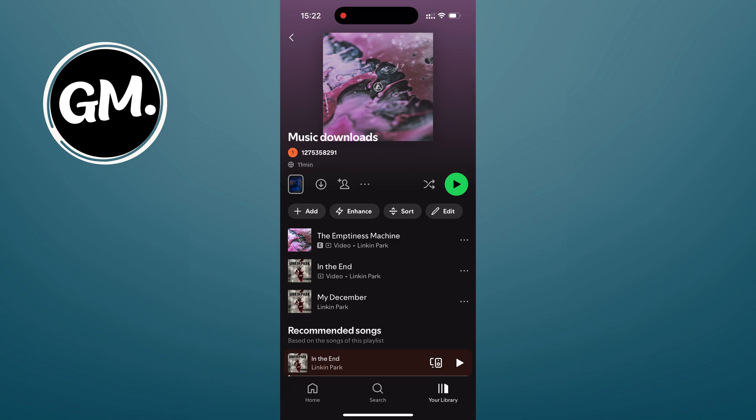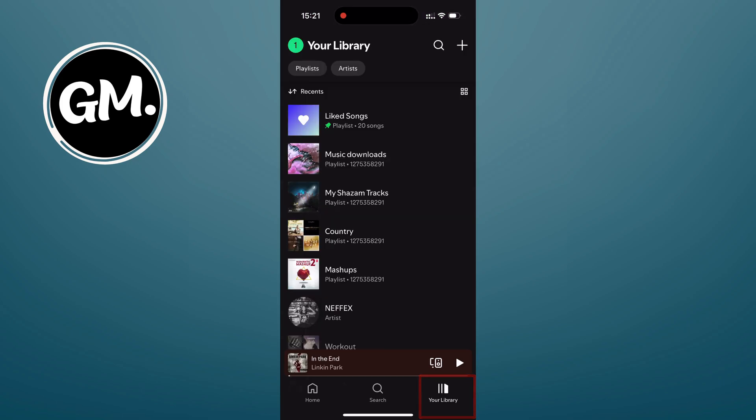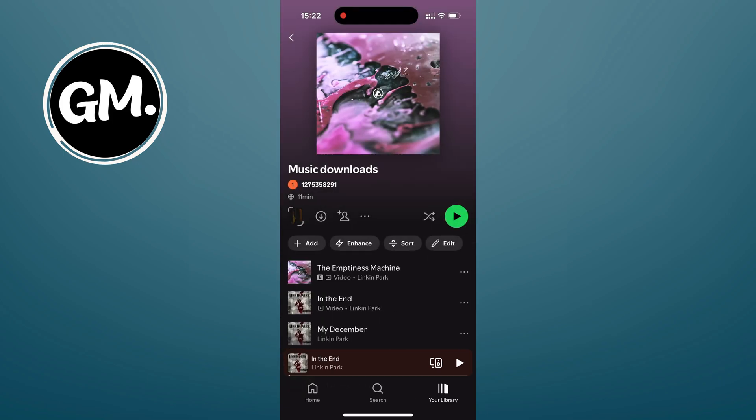Once your playlist is ready, tap on your library at the bottom right corner. You will see a new playlist right at the top under playlists or you can scroll through the list if it's not there.